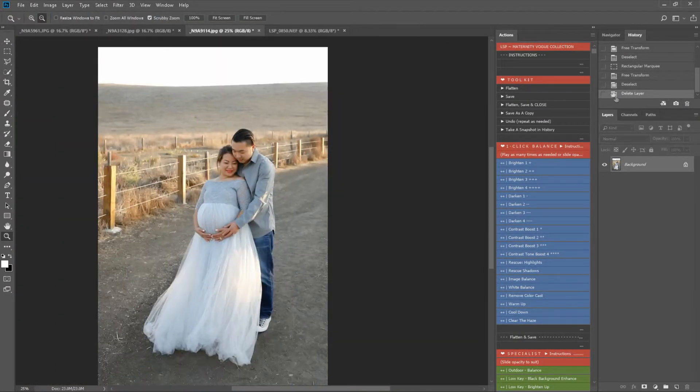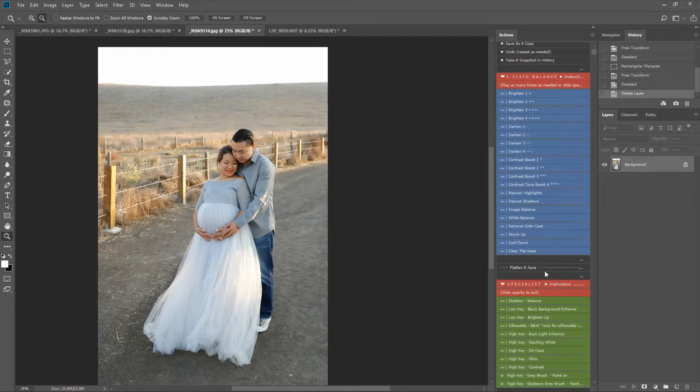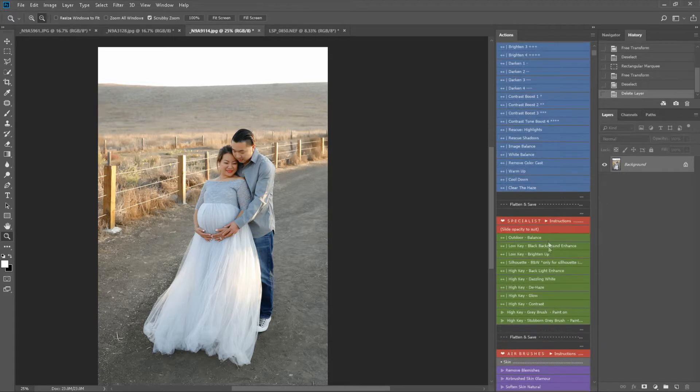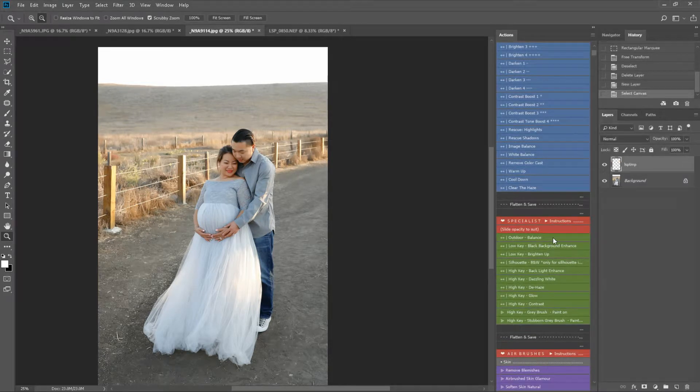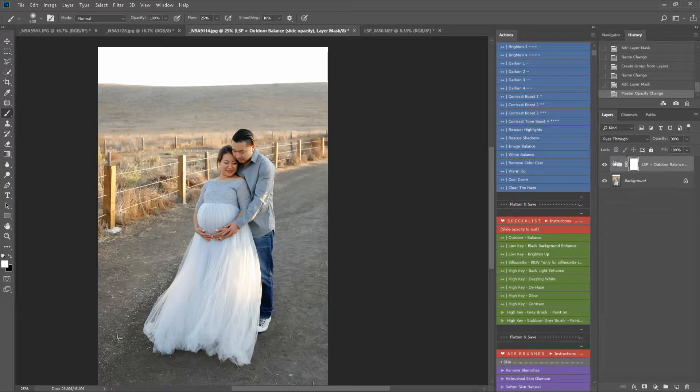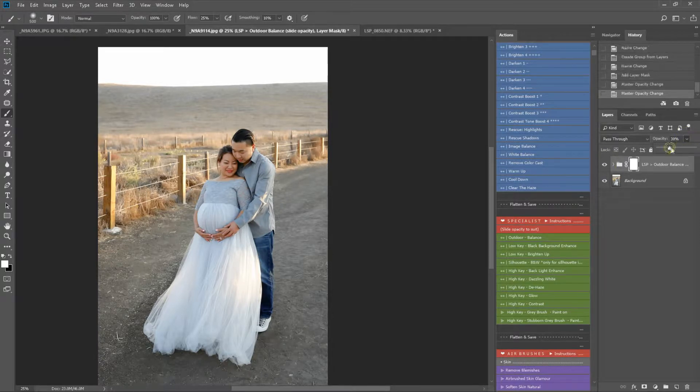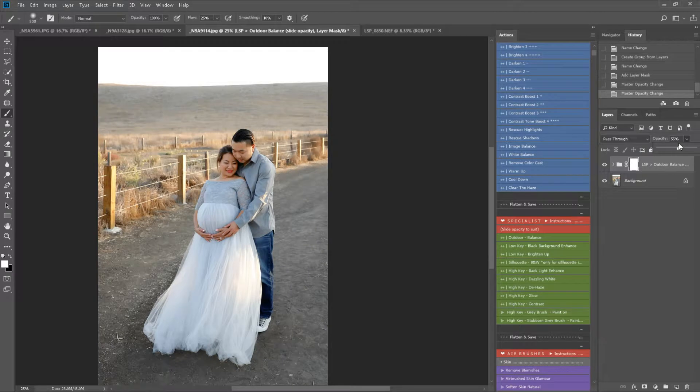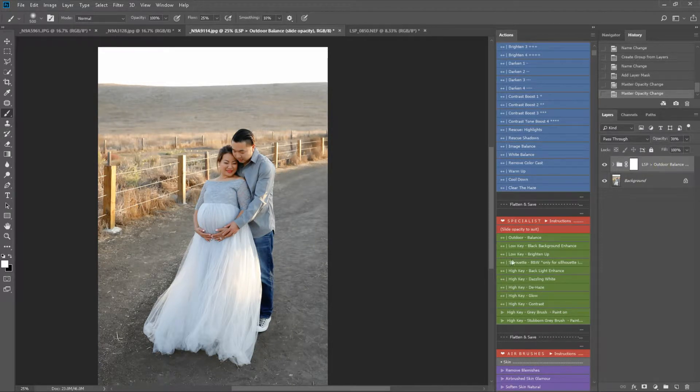I'm going to show you some of the outdoor overlays for this one. We have an outdoor balance here. This is in the specialist section. This will just balance out if you have a white balance or anything like that. Before and after, you can slide the opacity up on this one to suit your image. This will just give your image a tonal balance.